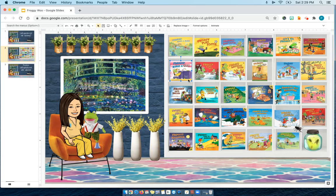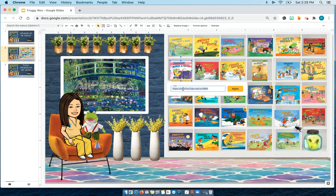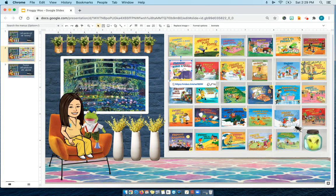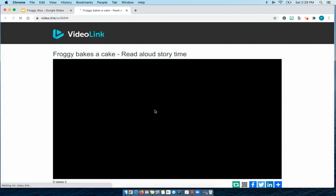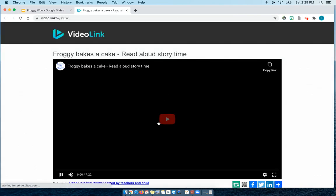So what I have to do is go into each link and edit the link. Where it says safeyoutube.net, I am going to replace that with video.link. And then just apply it. Now when I click on it, the video should come up.